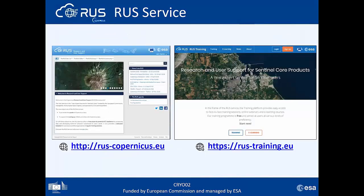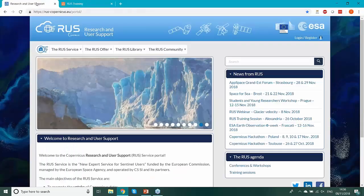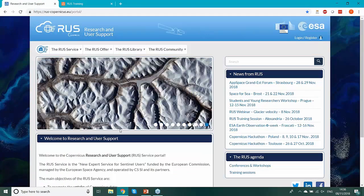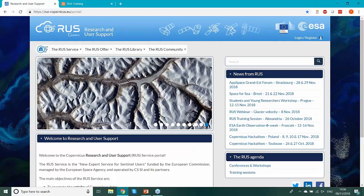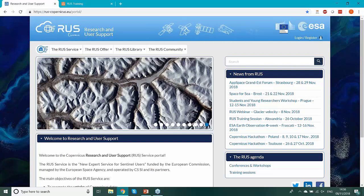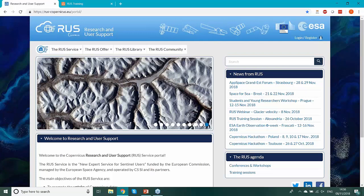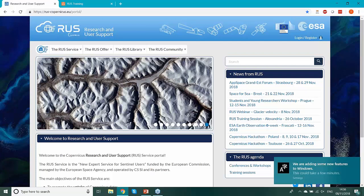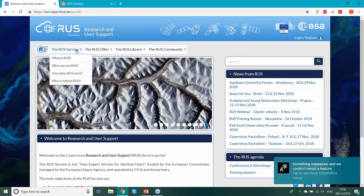We can see the webpages now. The first one is where you can request a virtual machine, and the second is the training webpage. This webinar is also available as a training kit on the virtual machines. If you wish to repeat the webinar, I will give you a code at the end of the exercise to request the virtual machine with the specific training kit. You also get a step-by-step guide included in the training kit.